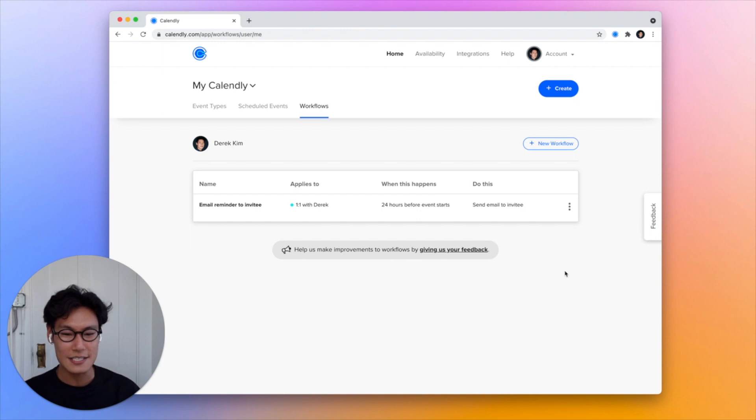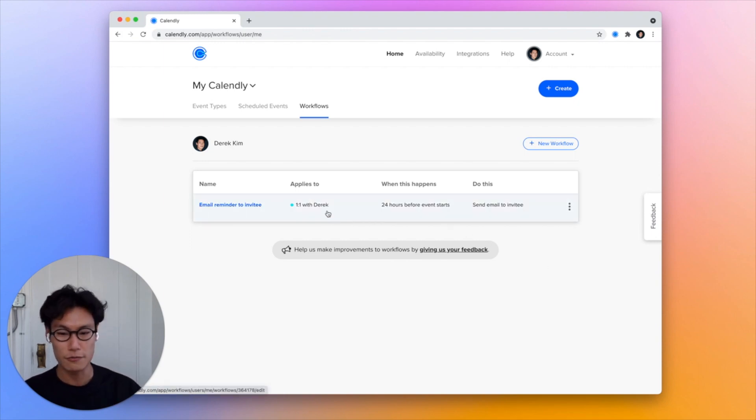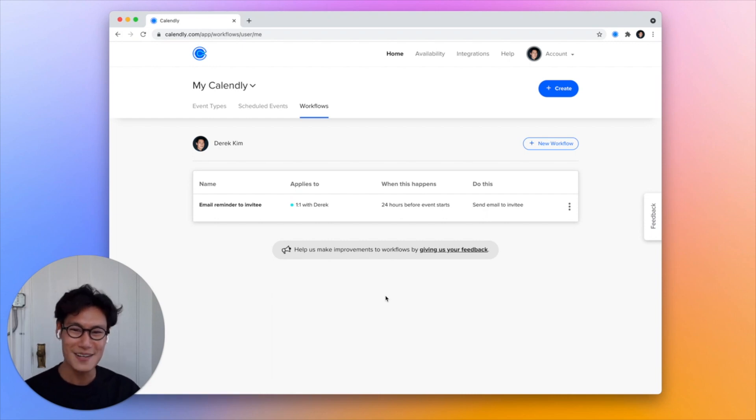Now when invitees book a meeting with this event type, they'll automatically receive an email 24 hours before with a reminder that they just set up this time. Hope this helps!